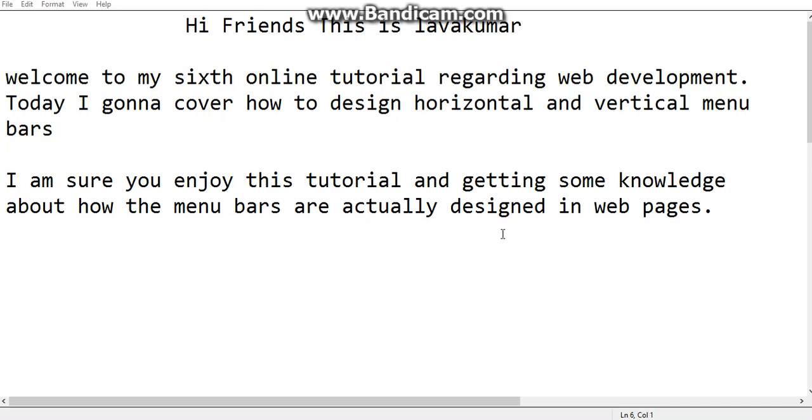Hi friends, this is Lokmar. Welcome to my sixth online tutorial regarding web development.